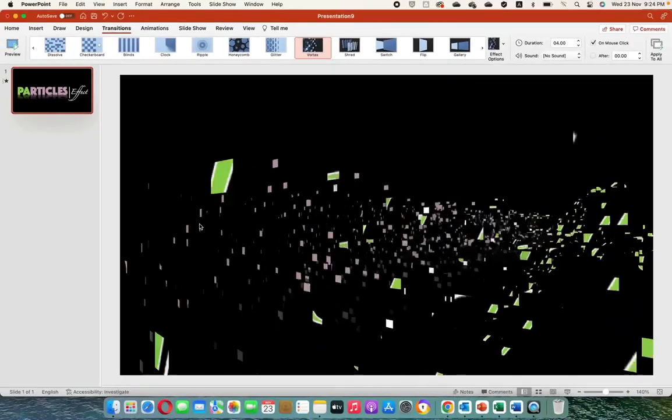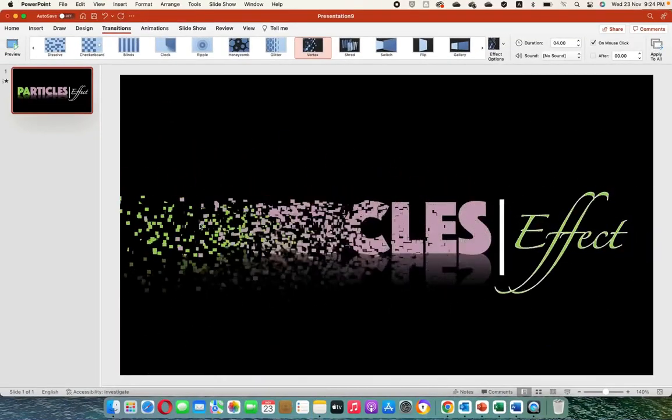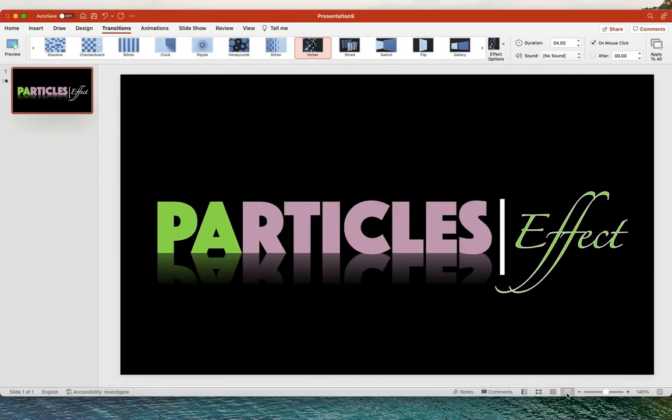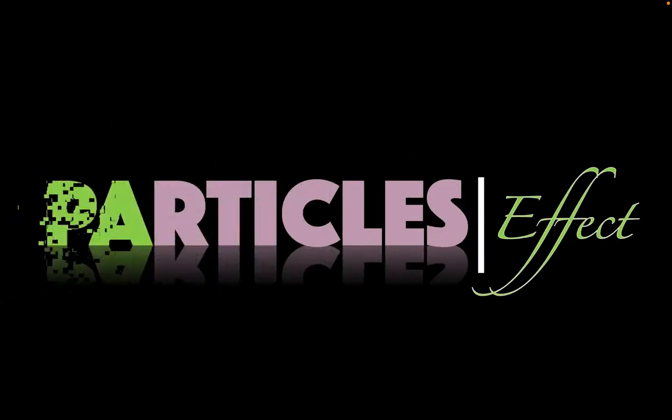Now we have a particle effect animation in Microsoft PowerPoint. Thank you for your time. If you enjoyed the video, please give us a thumbs up, subscribe, and turn on the notification bell so you don't miss out on future tutorials.